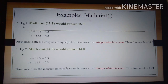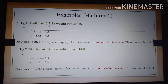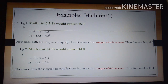Another example: Math.rint(15.5) would return 16.0. Here, 15.5 minus 15 equals 0.5, and 16 minus 15.5 equals 0.5. The mathematical integers nearest to 15.5 are 15 and 16, and both differences are 0.5 — both are equally close. Since both integers are equally close, it returns the integer that is even, so we get 16.0.